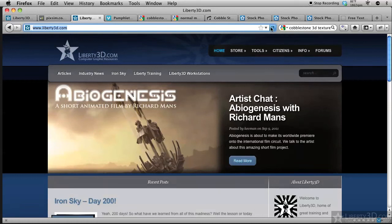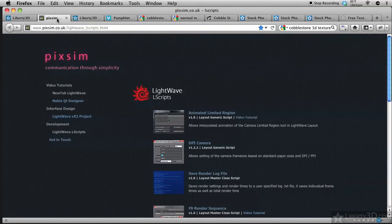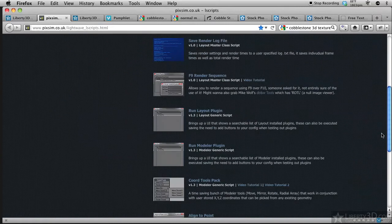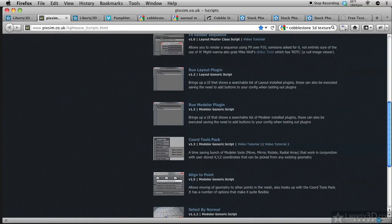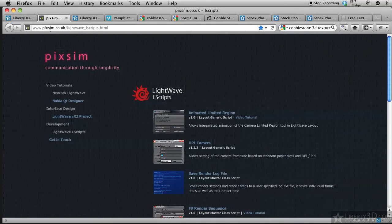Hi there, DW Berman here with Liberty3D.com's LightWave Plugin of the Week. This week's plugin was suggested by TheMyth212 on our forums, and he or she suggested that we show off line to point by Matt Gorder. You can get this from PixSim.co.uk.